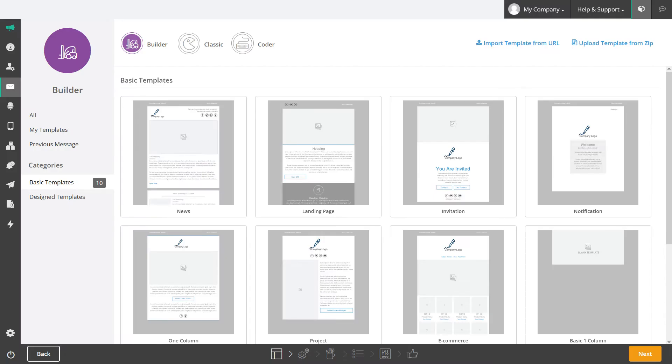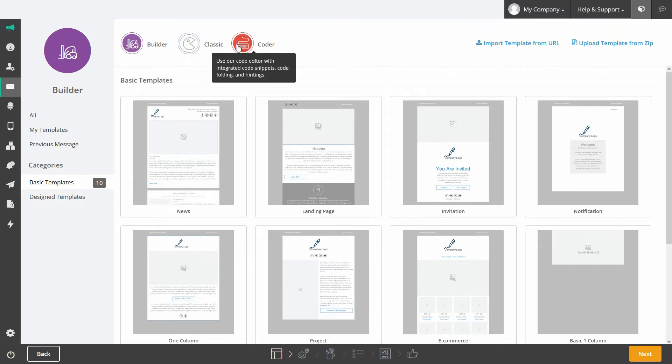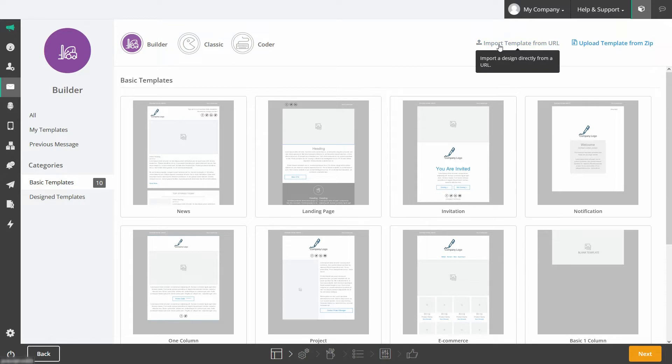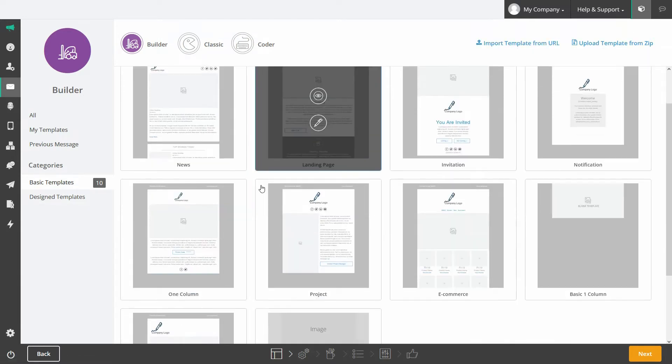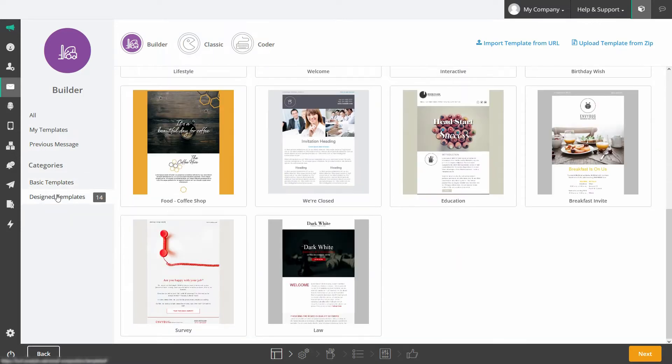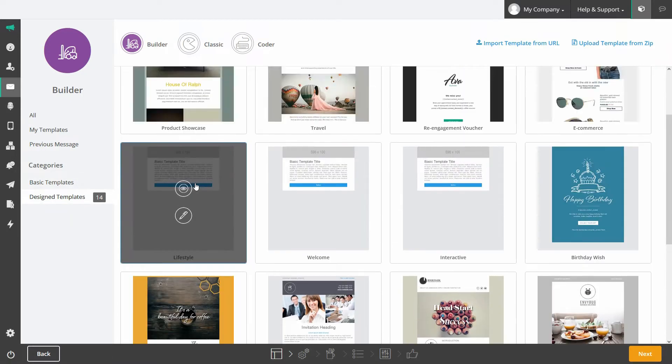Building emails has never been this easy. Create emails using one of our five composition methods including our easy drag and drop builder, the classic WYSIWYG interface, the code editor, via a URL import or by uploading from a zip file. There are also a variety of pre-designed and mobile responsive templates to choose from for easy selection.